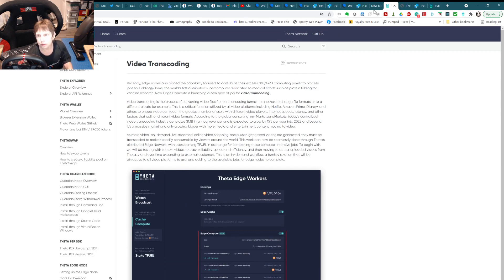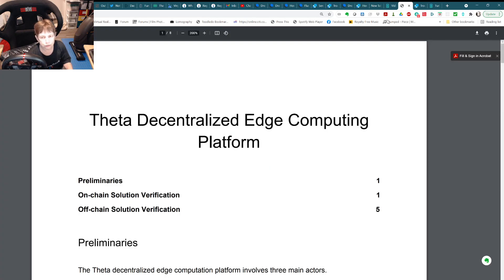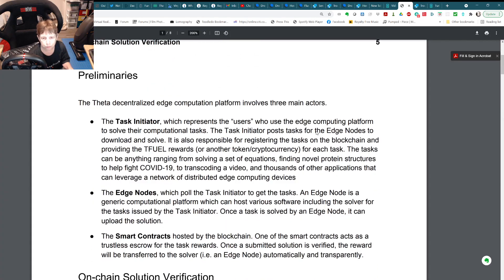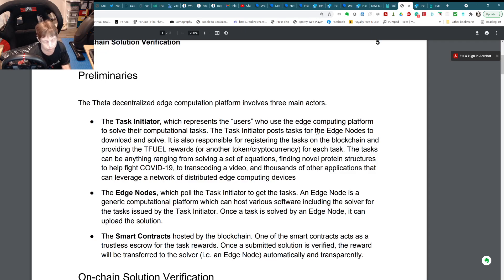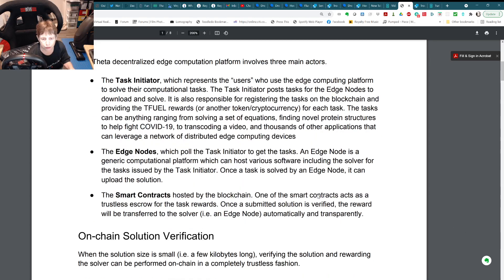There's an article on the platform that talks about how it works. There are three main things: the task initiator, who is the user; the nodes, which sit around waiting to get tasks; and the smart contracts. Smart contracts in Theta are essentially Solidity, so you can take advantage of Solidity knowledge to work on this as well.